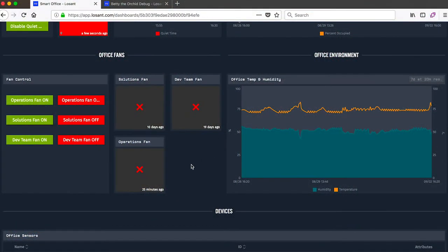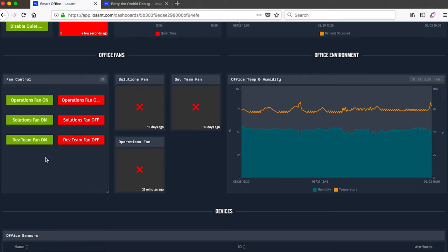We also have some office fans. Since we're running the air conditioning right now, all the fans are off. But if it was a nice day and we had the windows open, people in the office could come in here and turn those fans on if they chose.